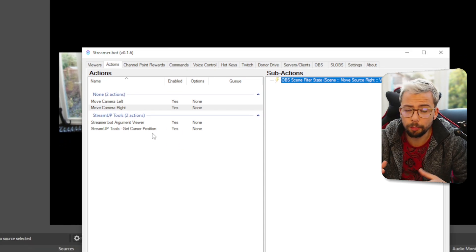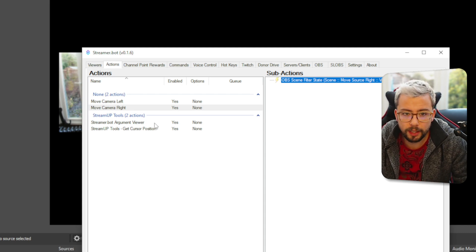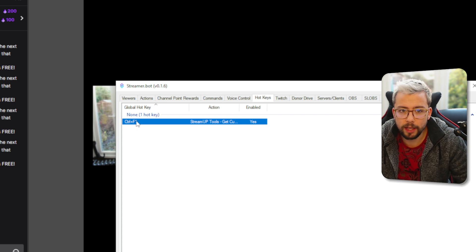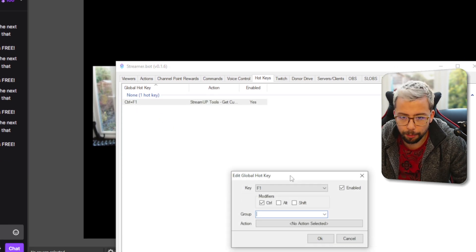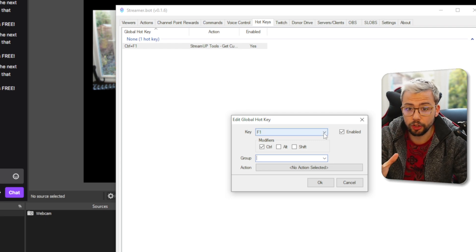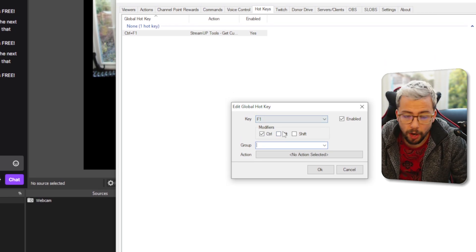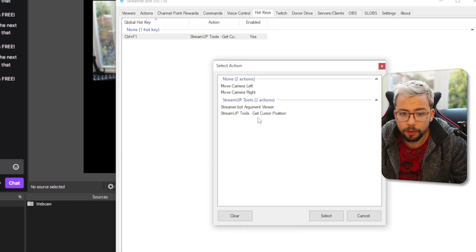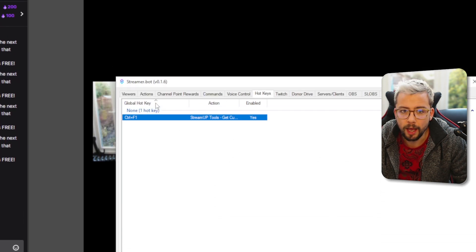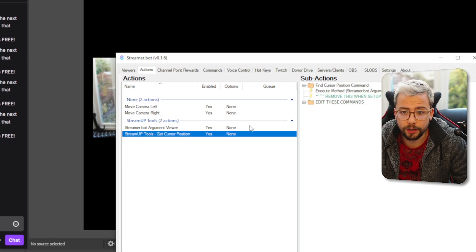Now we need to do the technical bit of working out where the mouse is and have it automatically move. Go to hotkeys and set up a hotkey. Right click, press add and it'll bring up this menu — select any hotkey. You're only using this temporarily to get the mouse position. I'm using Control+F1. Once you've selected your hotkey, go to action and select 'stream up tools — get cursor position'. Press select, press OK. Now anytime we press Control+F1 it's going to run get cursor position.